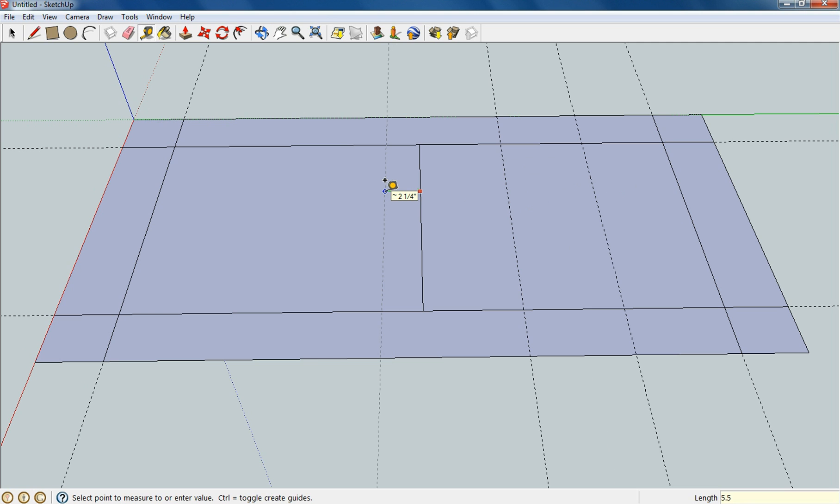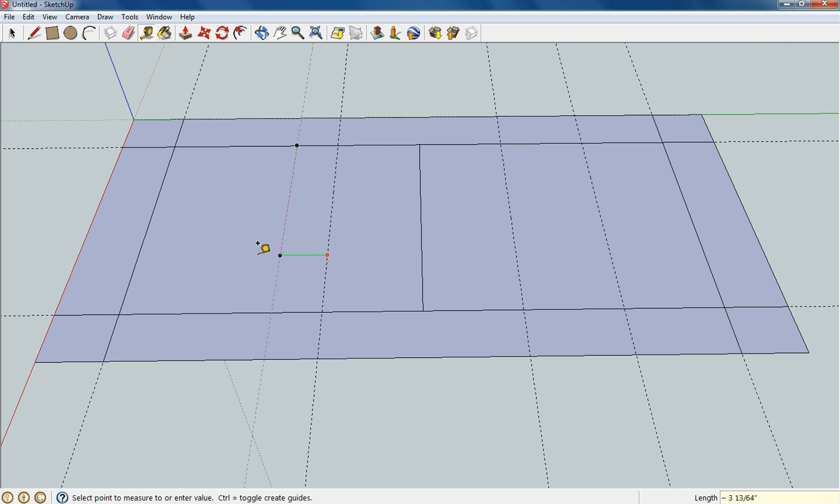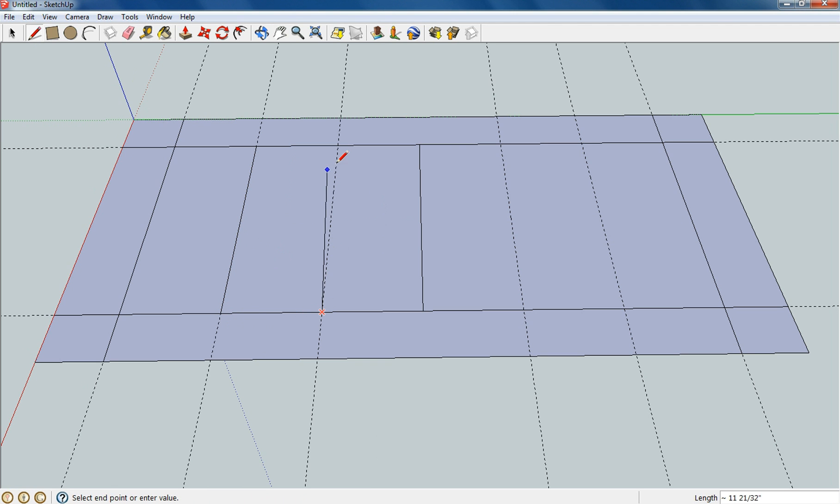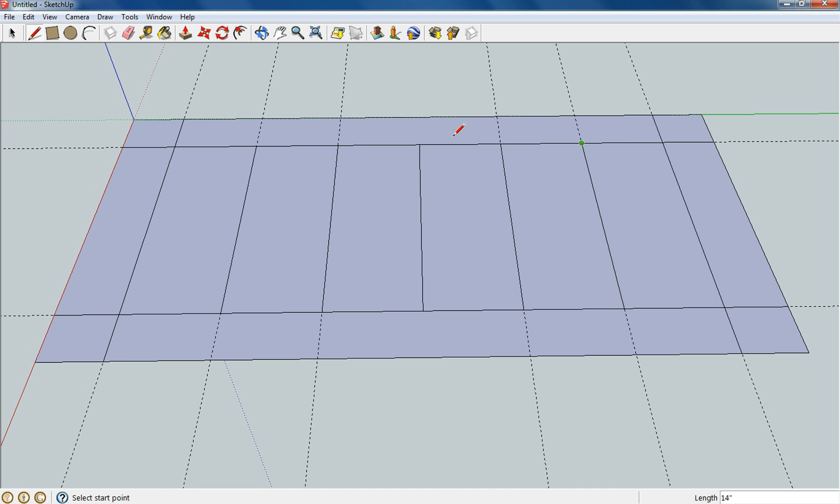So I just move over and do 5.5, and then grab it again and do 5.5 again. Then I can go in with my pencil mark and go ahead and just fill them back in like that. And as you can see, the boards start coming to life.